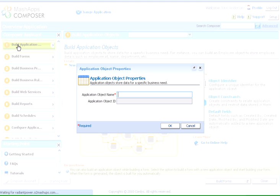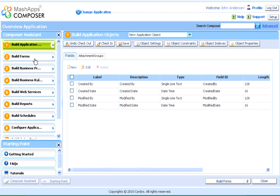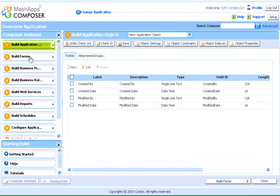We can build multiple application objects with fields and define object identifiers, new relations, unique constraints, and object indexes.